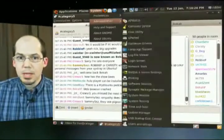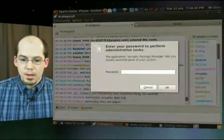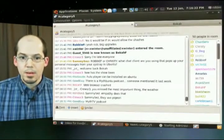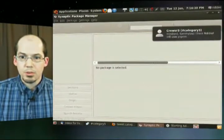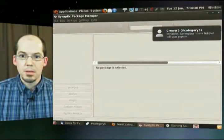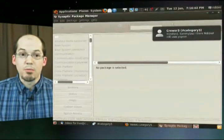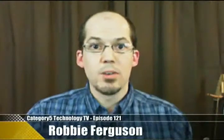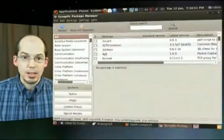You'll find MythTV in the repositories. Hop up to System > Administration > Synaptic Package Manager and enter your password. Now, before you do a quick search for MythTV, one of the things you're going to have to make sure of is that you have the proper repositories activated. So I'm going to show you how to do that just in case.